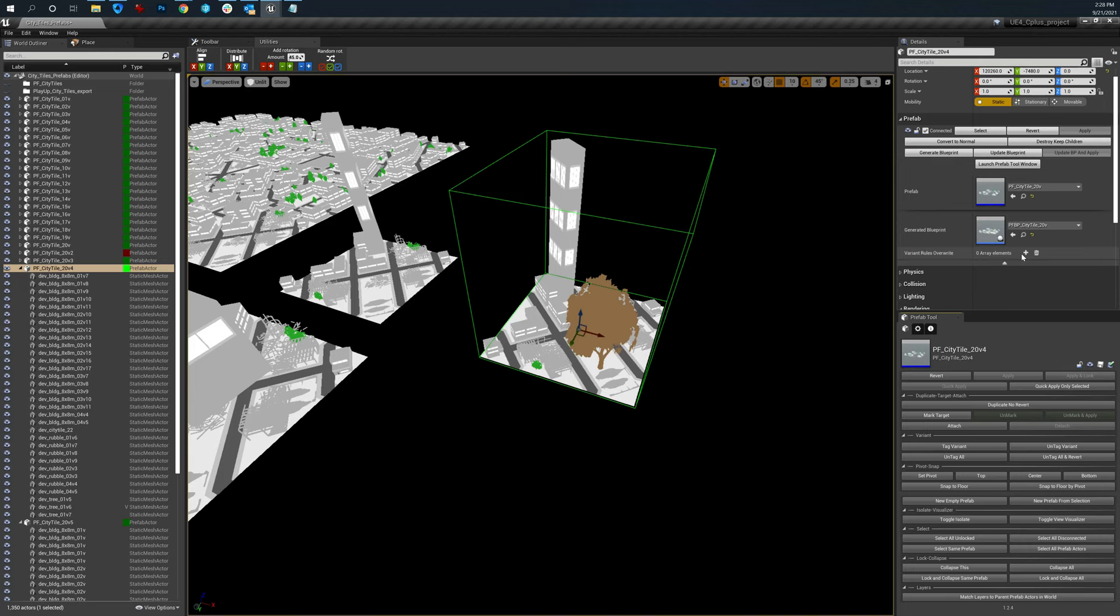So you should be able to tag this as a variant. And then within the prefab itself, it should show up as an array of property changes. This is not populating. I'm not sure why. I think that's just me using it wrong. But this is a way that you can say,